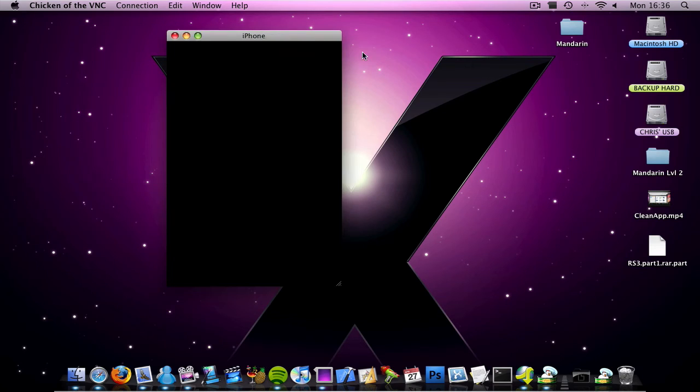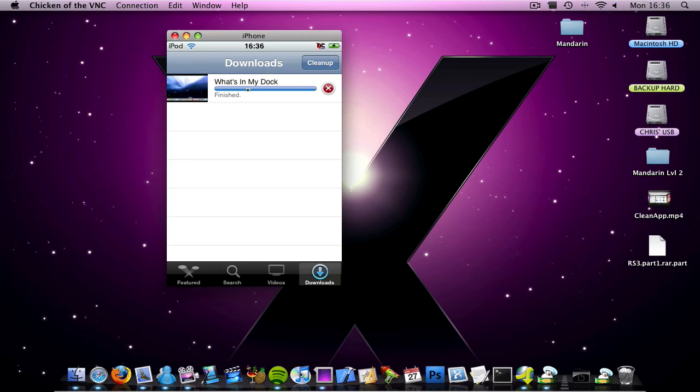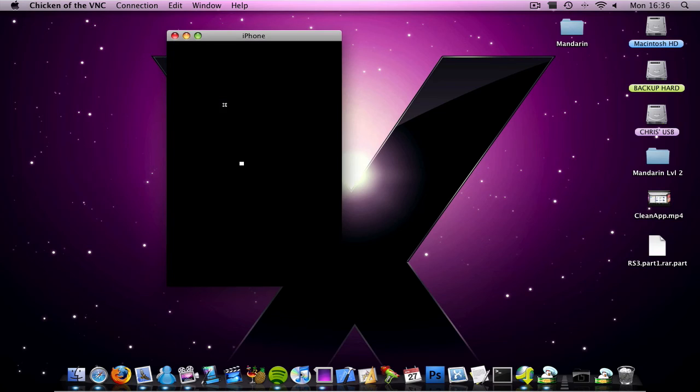Sorry. Anyway, so what you want to do is click that video once it's downloaded. No sorry, don't click it, go under videos down the bottom here, and then click it. See I've downloaded the low version of it.